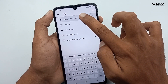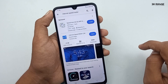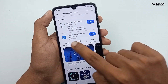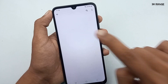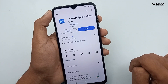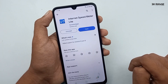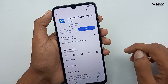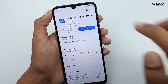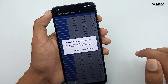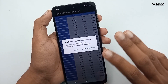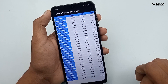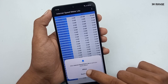Search for 'internet speed meter' and you can install the Internet Speed Meter Lite application. I recommend this application — it is very good. After the first opening, give the required permissions and allow the necessary settings.